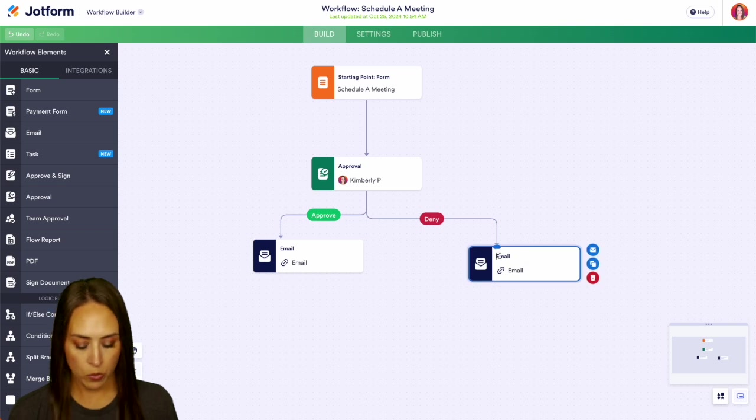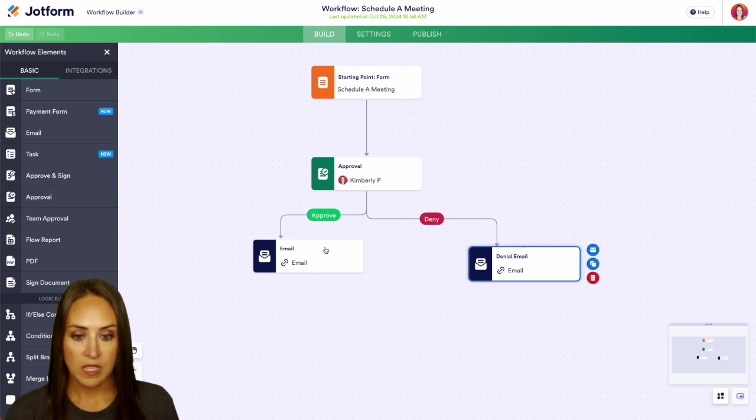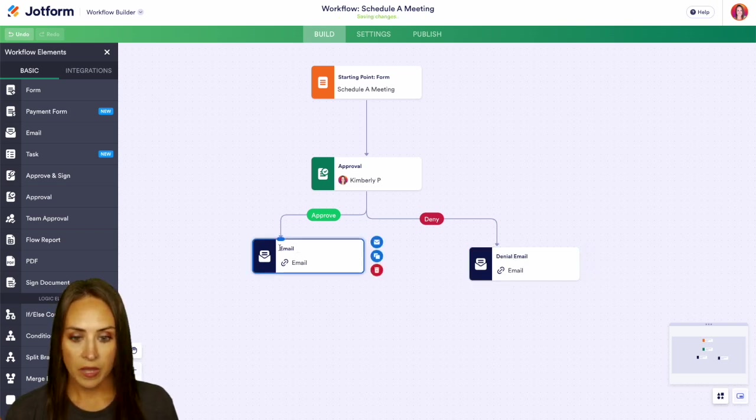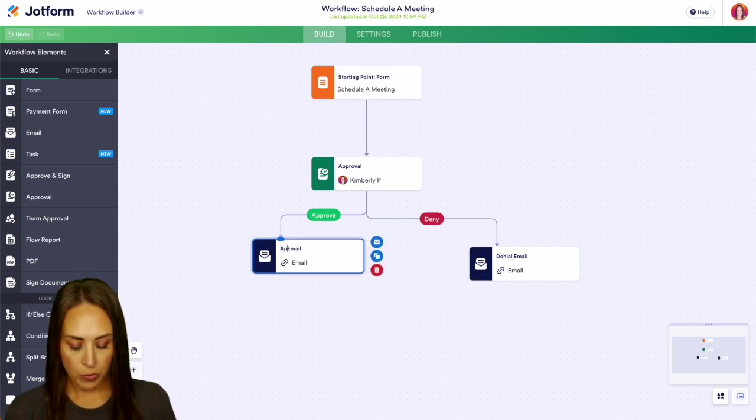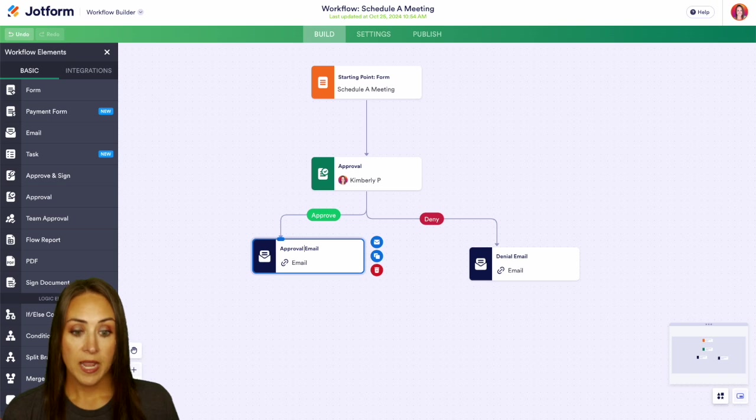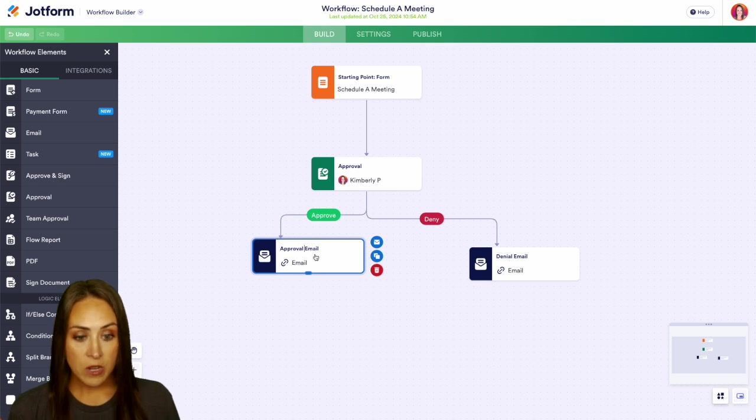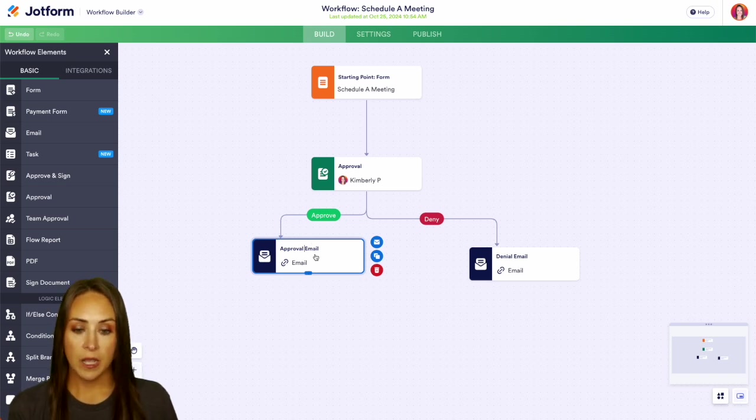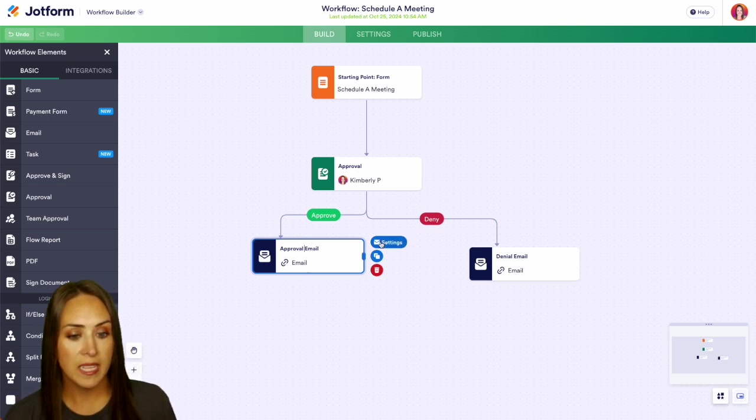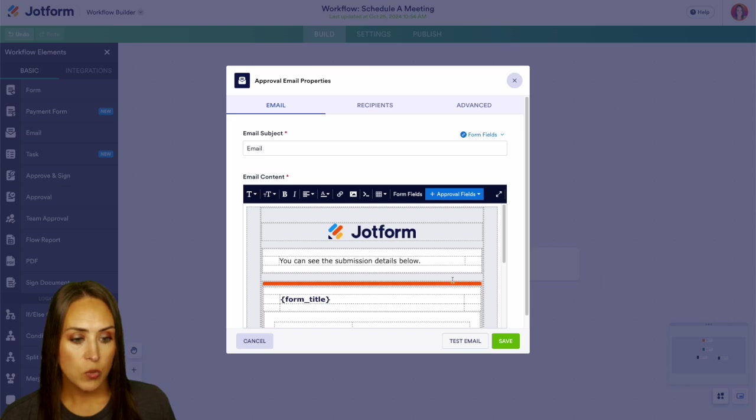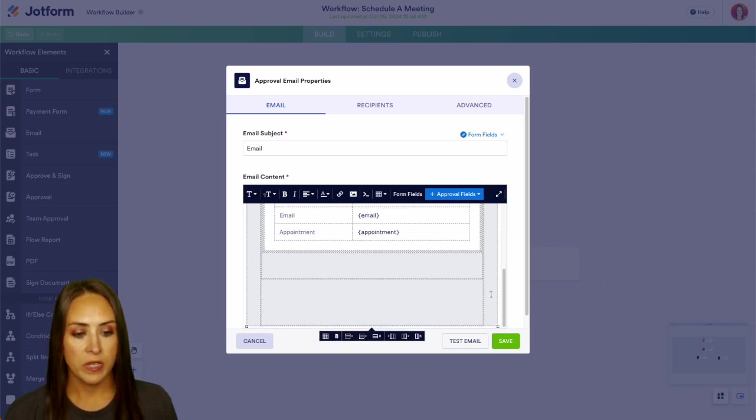Now we're going to want to edit both. So we have denial and we have approval. Now from here, this is only editing what it looks like for us. We need to edit the actual email that our users are going to see.